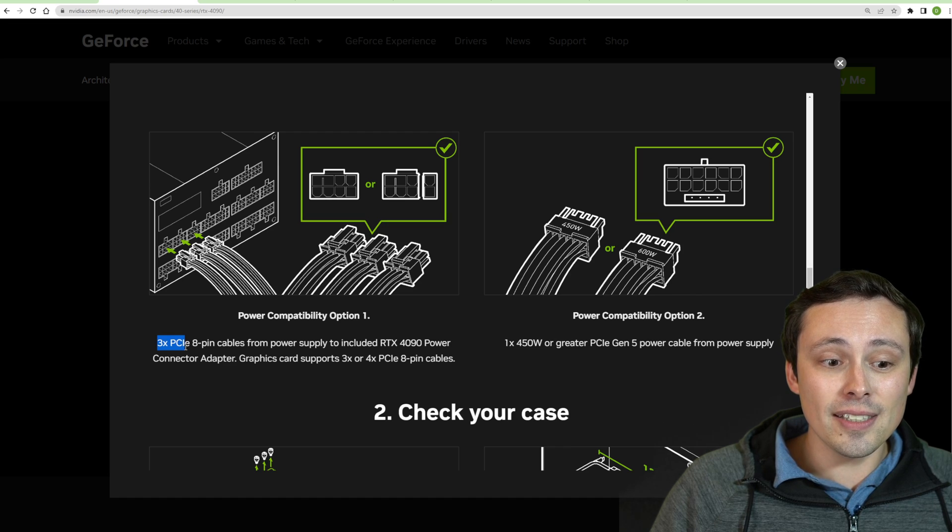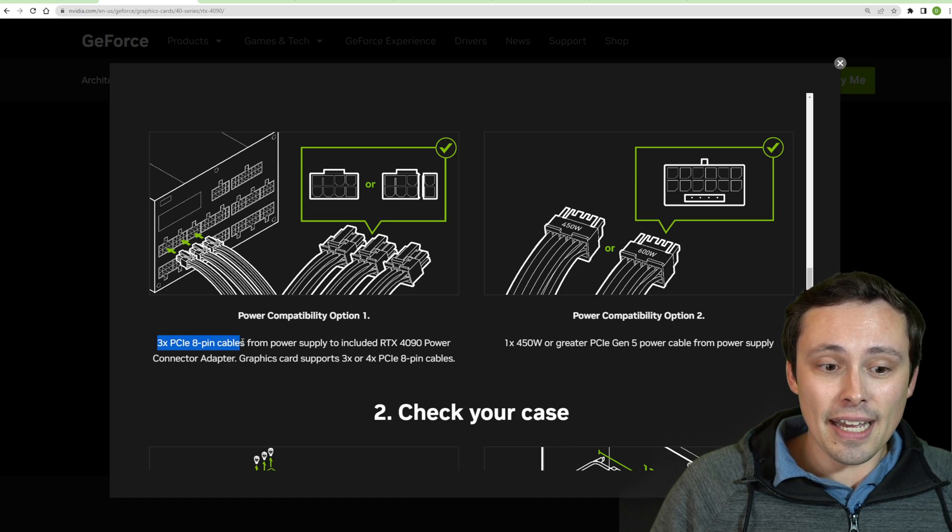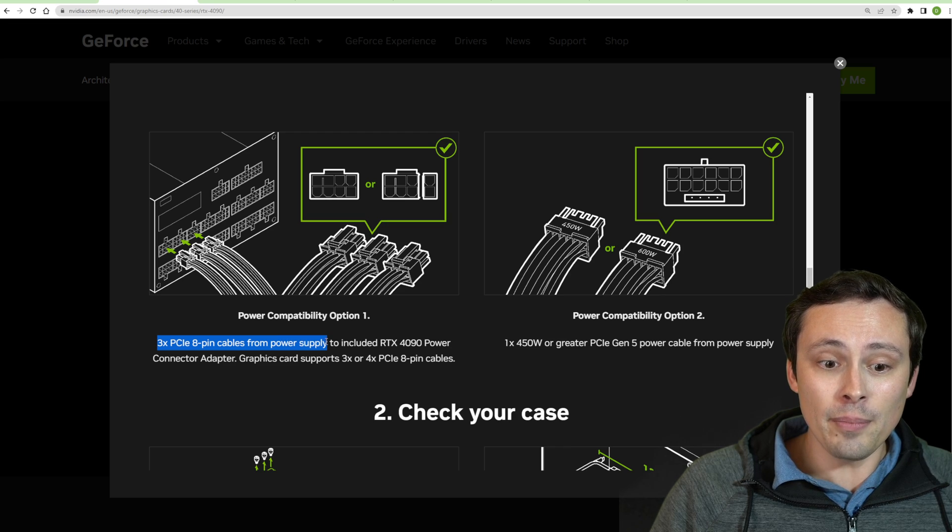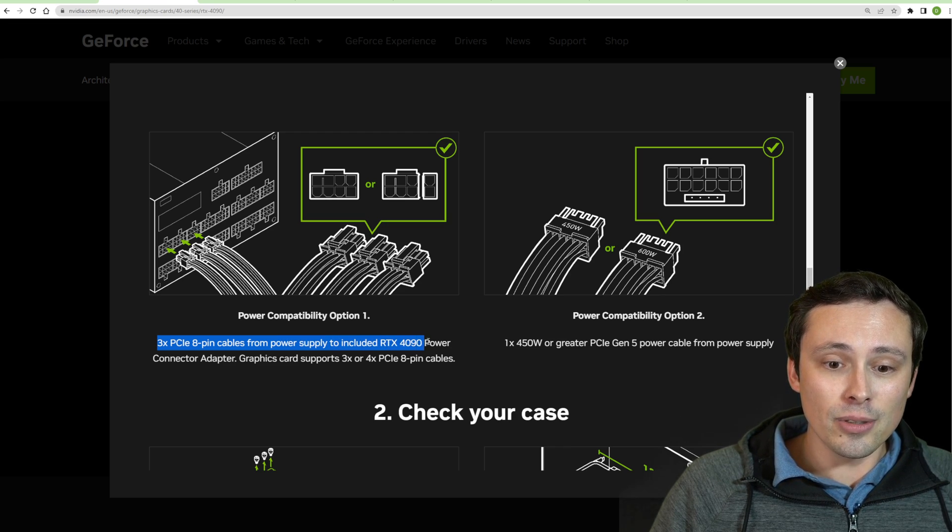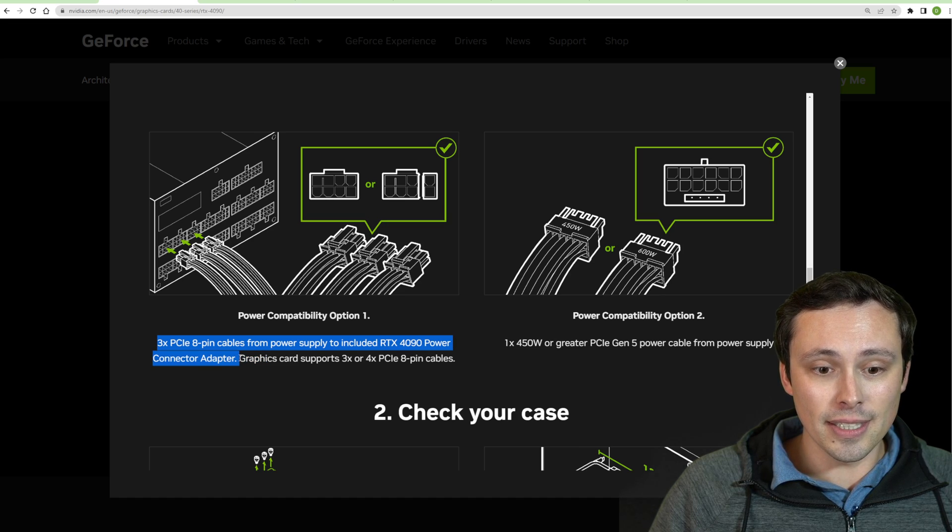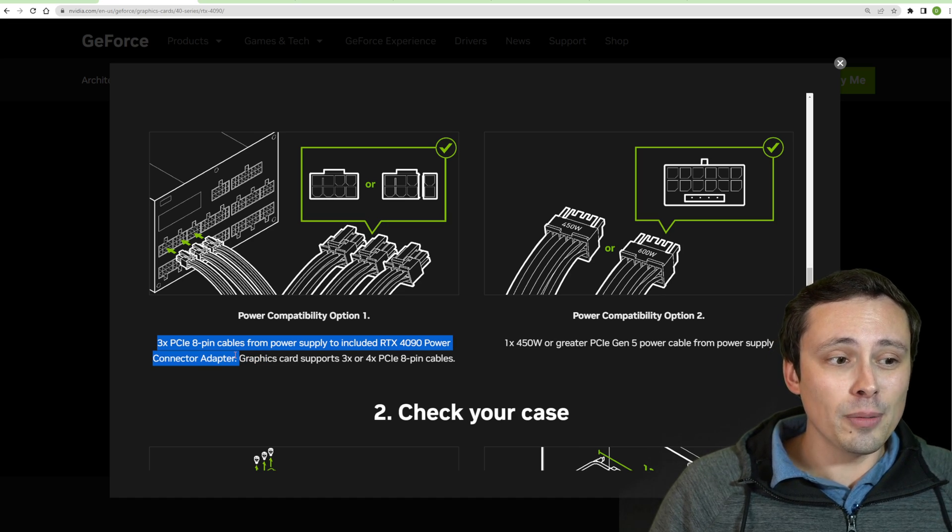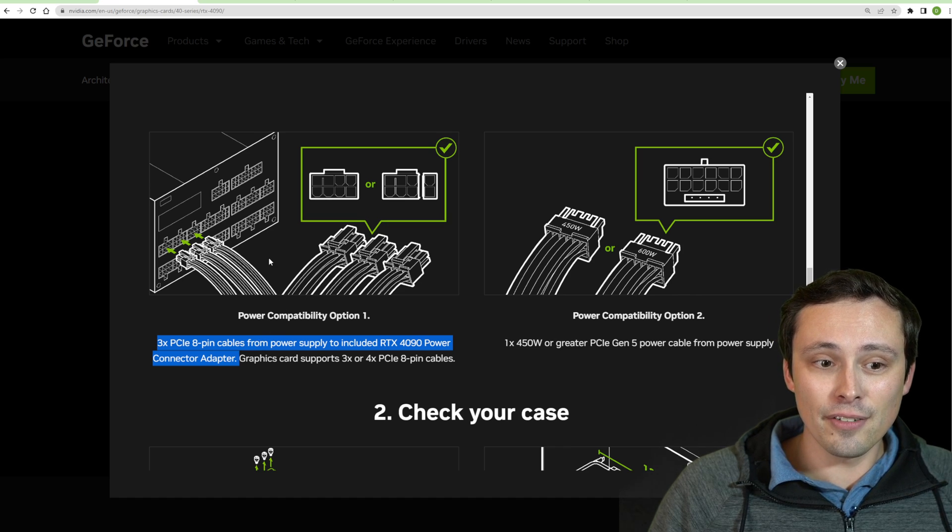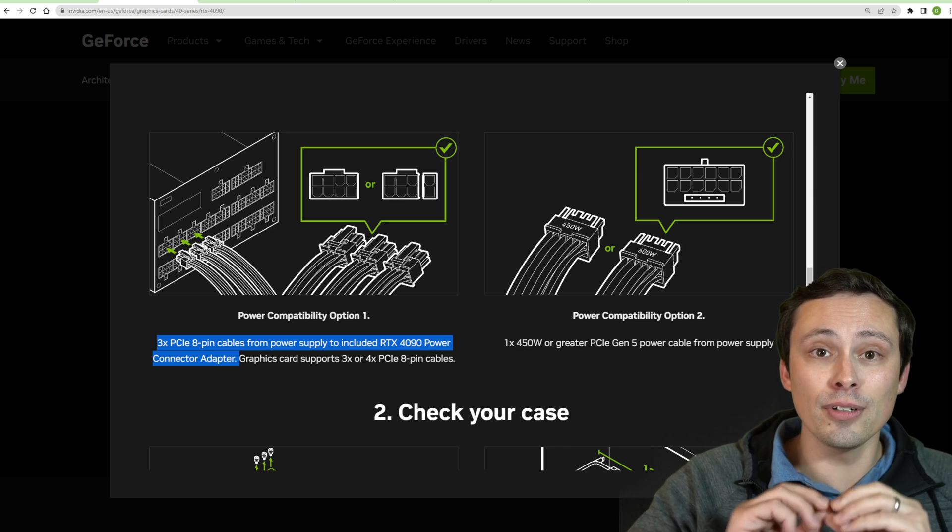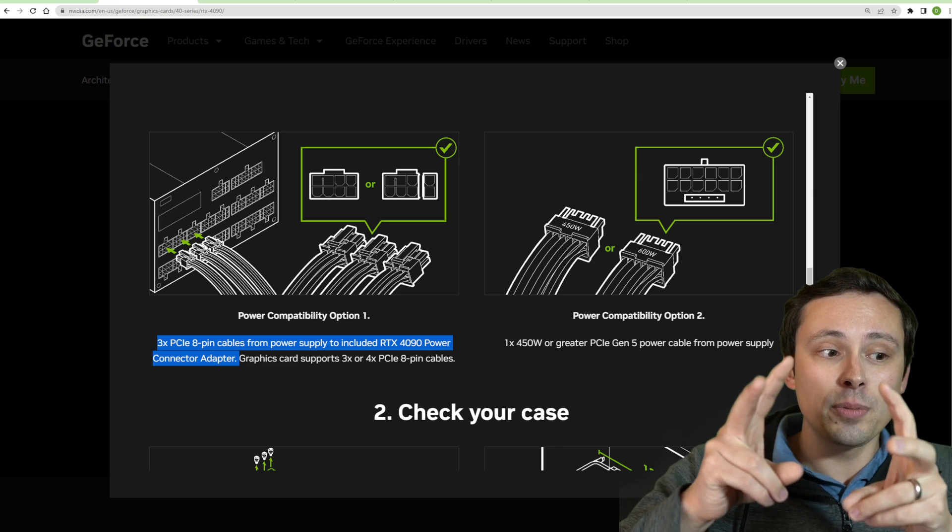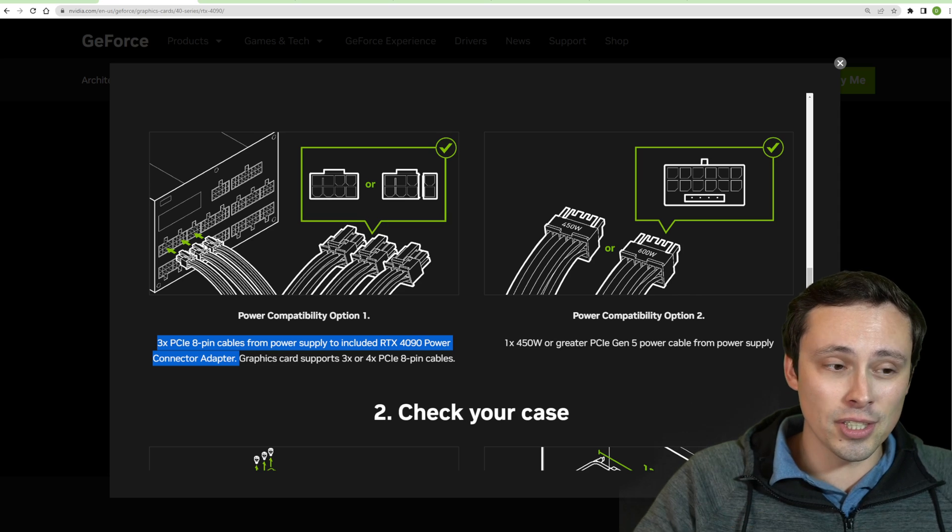But if you're going to buy one on launch day, make sure you have at least three PCIe 8-pin power cables from the power supply to the included RTX 4090 power connector adapter. Now this is where I need to double check on my power supply to see if I'm okay.